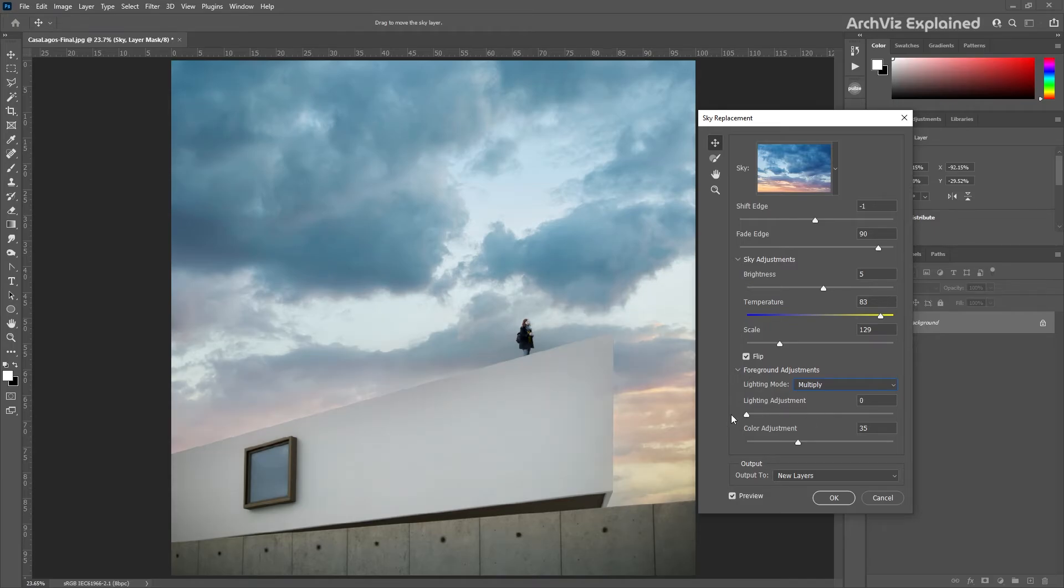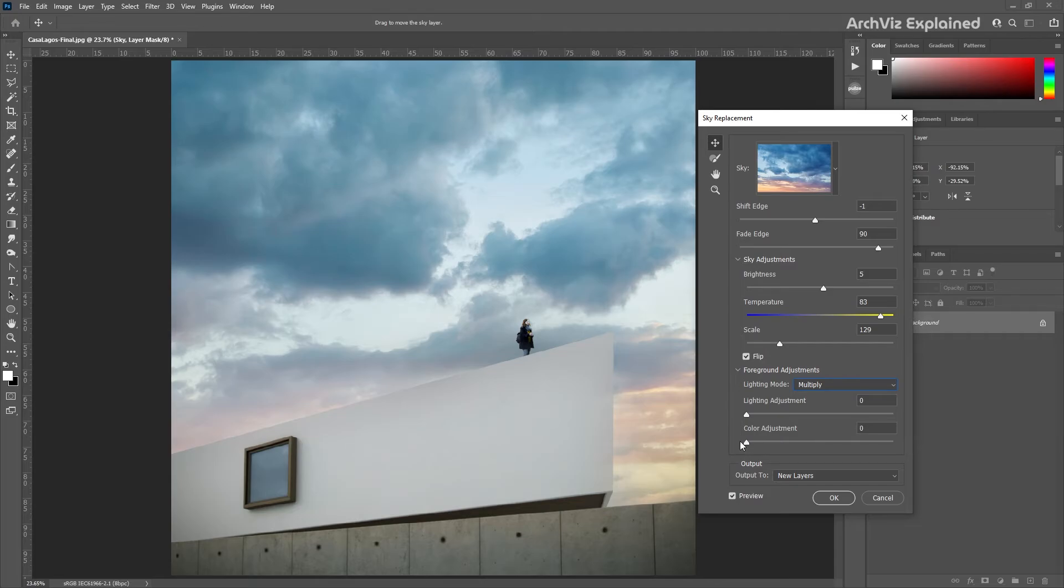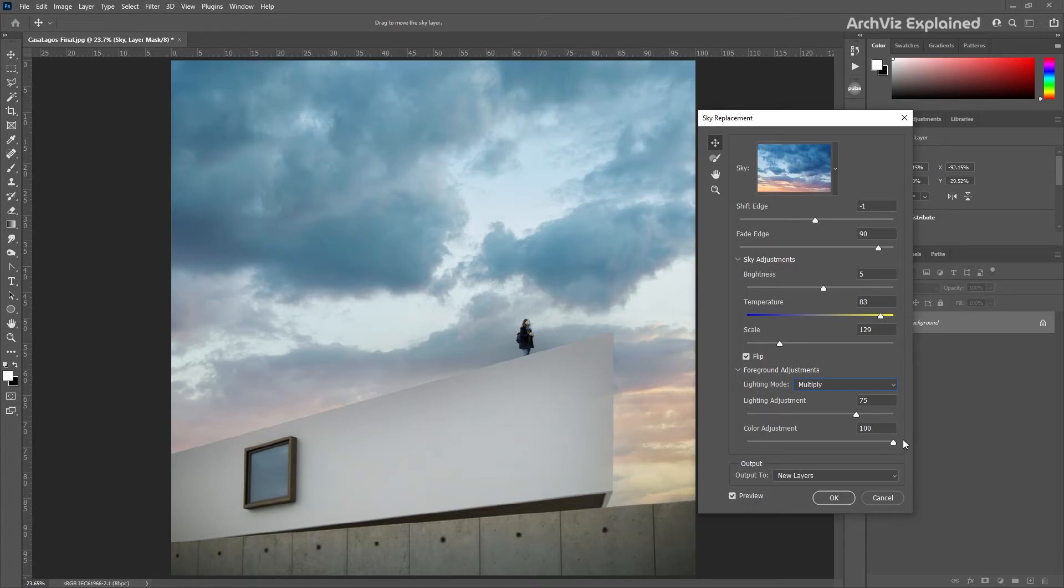The color adjustment can help us to color balance the original image with the sky colors. A value of zero has no effect, and a value of 100 is going to have a full color adjustment to the image. In this example, as most of the colors are white and desaturated, we're not really able to see the effect.